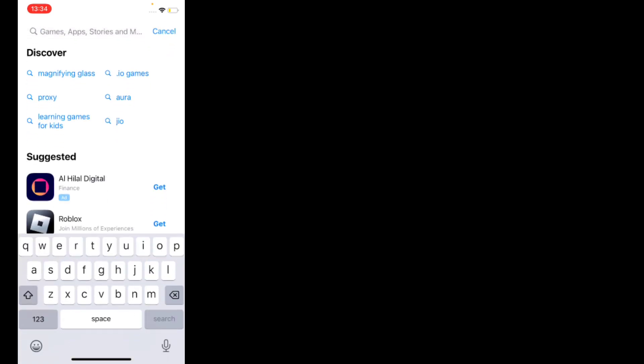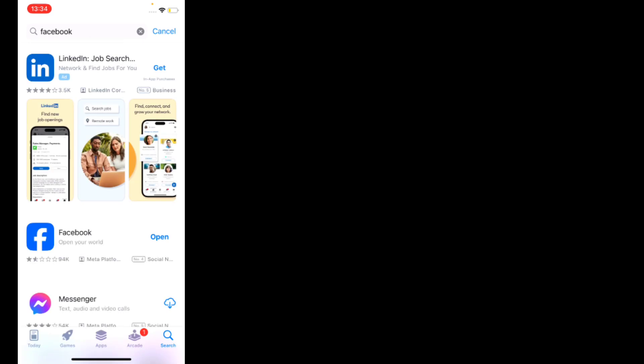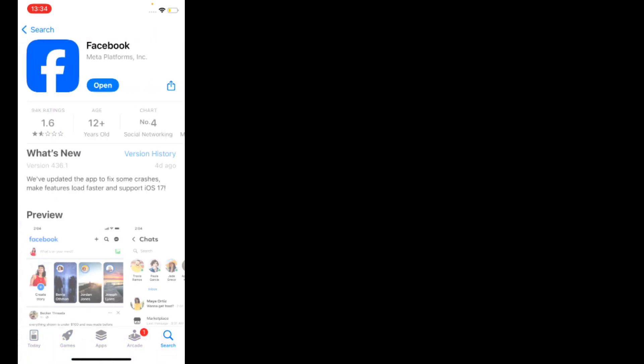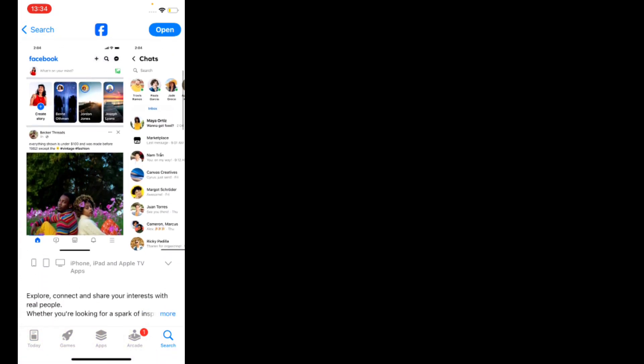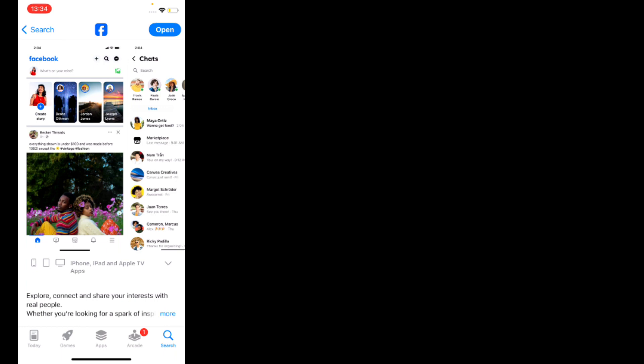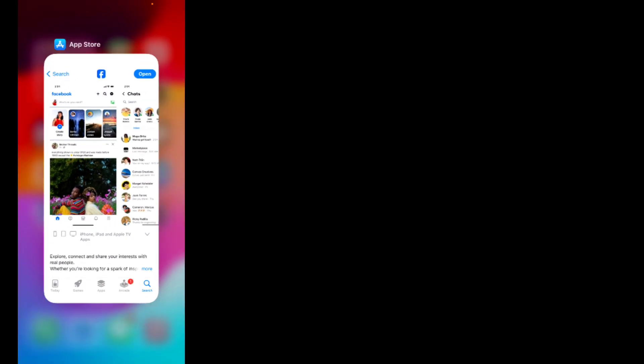Without wasting any time, let's start this video. Solution number one: check the app update. First, tap on App Store, search Facebook app, open Facebook app, check the app update. If updates are available, update your app and the problem is fixed.